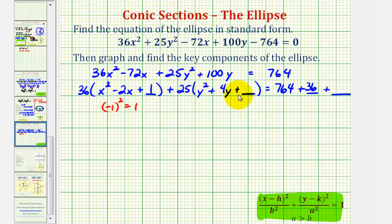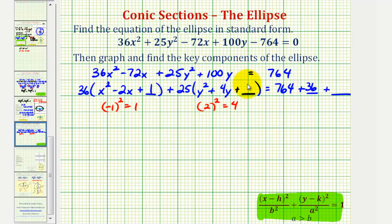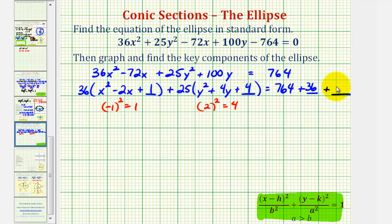Now we'll complete the square on the y part, y squared plus 4y. We'll take half of 4 and square it. That would be 2 squared, which is equal to 4. So we'll place a 4 here — this will make it a perfect square trinomial in terms of y. Notice how if we distribute, 25 times 4 is 100, so we're actually adding 100 by placing a 4 here. To maintain equality, we'll add 100 to the right side as well.